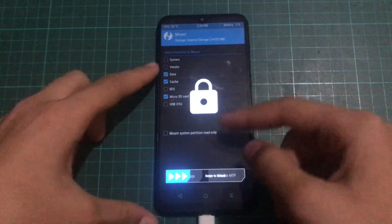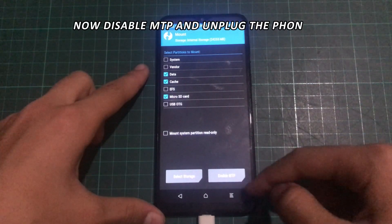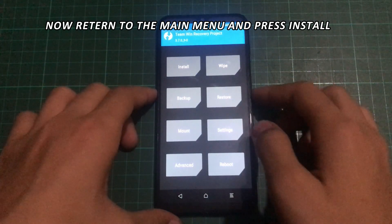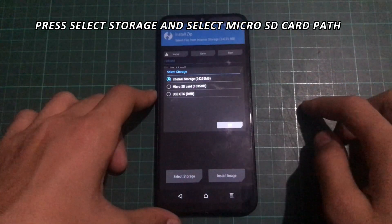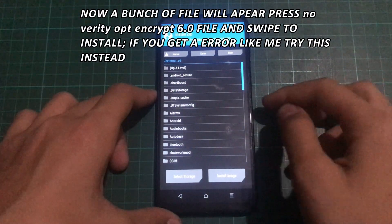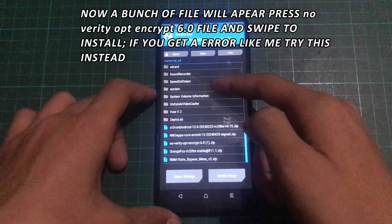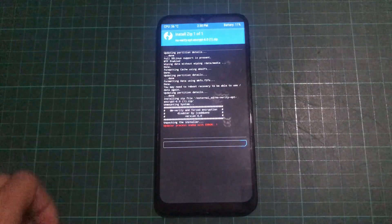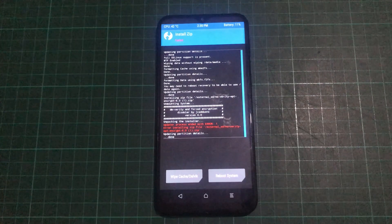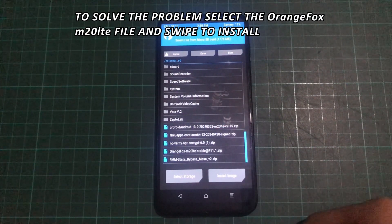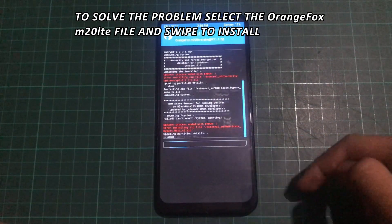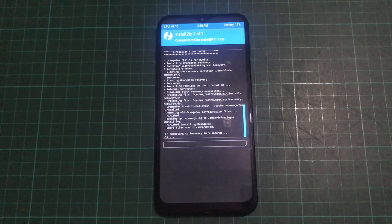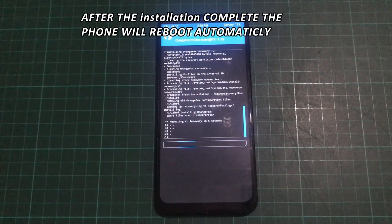Now return to the phone. Disable MTP and unplug the phone. Return to the main menu and press Install. Press Select Storage and select the MicroSD card path. A list of files will appear. Press No Verity Opt Encrypt 6.0 file and swipe to install. If you get an error, try selecting the Orange Fox M20 LTE file instead and swipe to install. After the installation completes, the phone will reboot automatically.